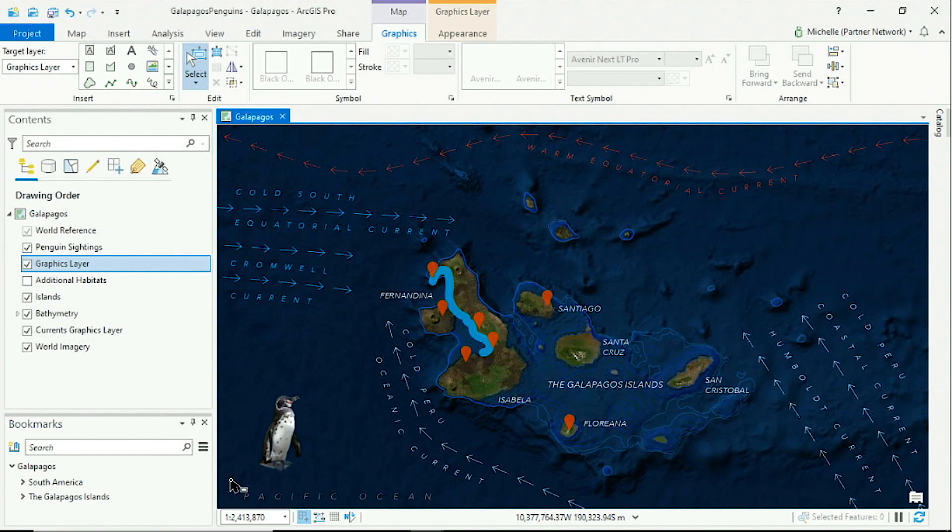The famous Galapagos penguin. These are just a few examples of how the new map graphics in ArcGIS Pro 2.6 helps you quickly enhance and style your maps.